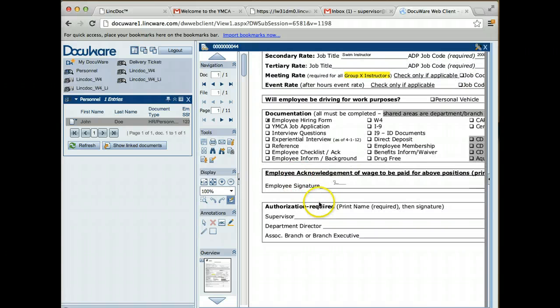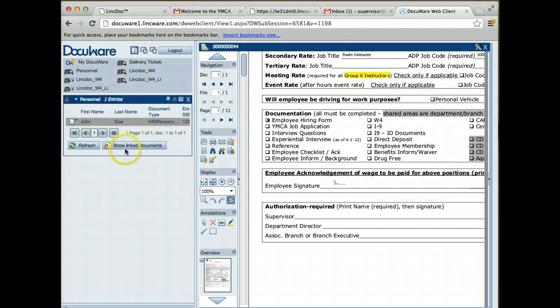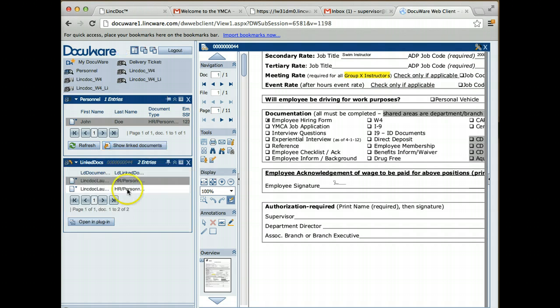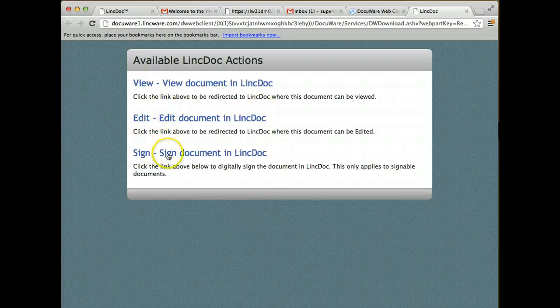Now I'm in DocuWare and I want to go in as the approving manager or the supervisor to approve this document. I'm going to click the show linked documents button. This is going to allow me to execute some functions in LinkDoc.